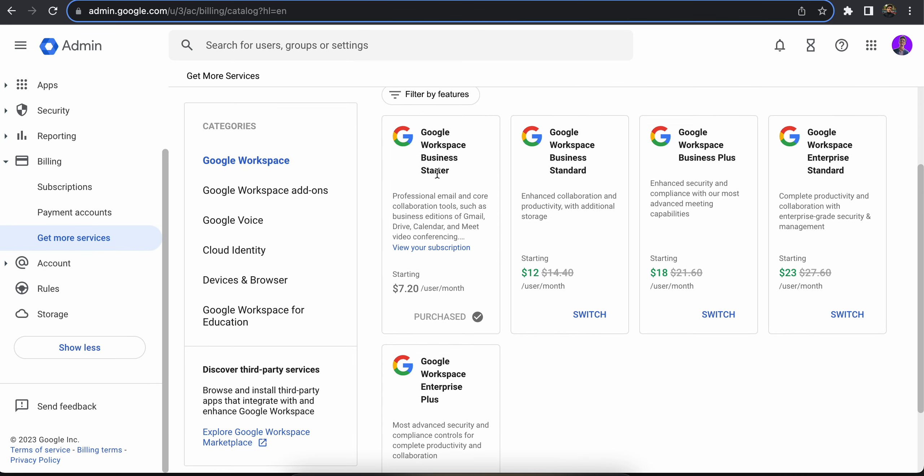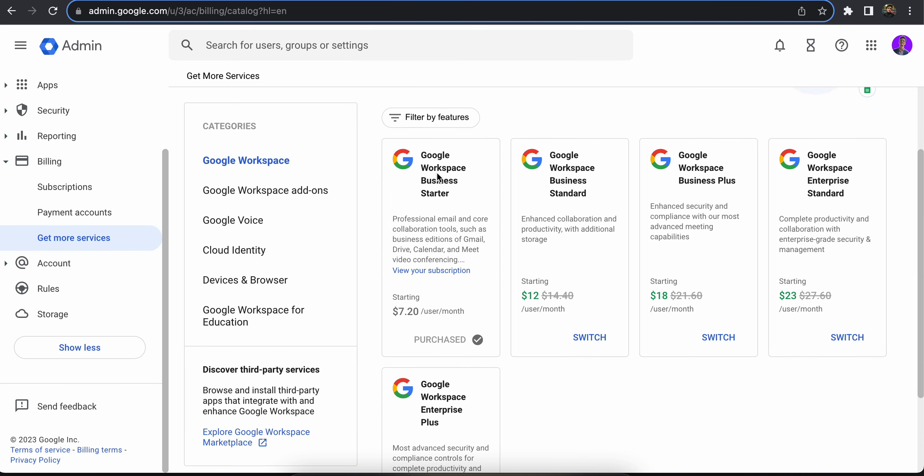It costs seven dollars per user per month. You can upgrade to standard plan which should give you more benefits, or business plan, or enterprise standard, or enterprise plus. Let's say I plan to upgrade to business standard, which would cost me 12 dollars per user per month. So I'm gonna click on switch.